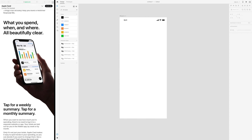Hello and welcome to another XD tutorial. Yesterday Apple announced the Apple Card and I'm going to try to replicate this Apple Card UI here today. I started by picking out all the colors in this picture and also some fonts. I know that Proxima Soft is not the font that Apple uses but it's similar, so I'm going to use that today.